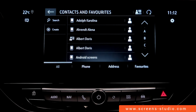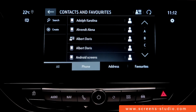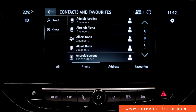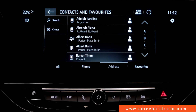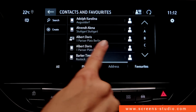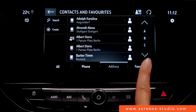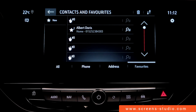We can use a search function or create a new profile. Contacts are divided into different sections such as all, phone — meaning contacts where a phone number is deposited — address, where an address is deposited, and also favorites, where I can either set a phone number or an address as a favorite. I cannot select the entire contact as a favorite.